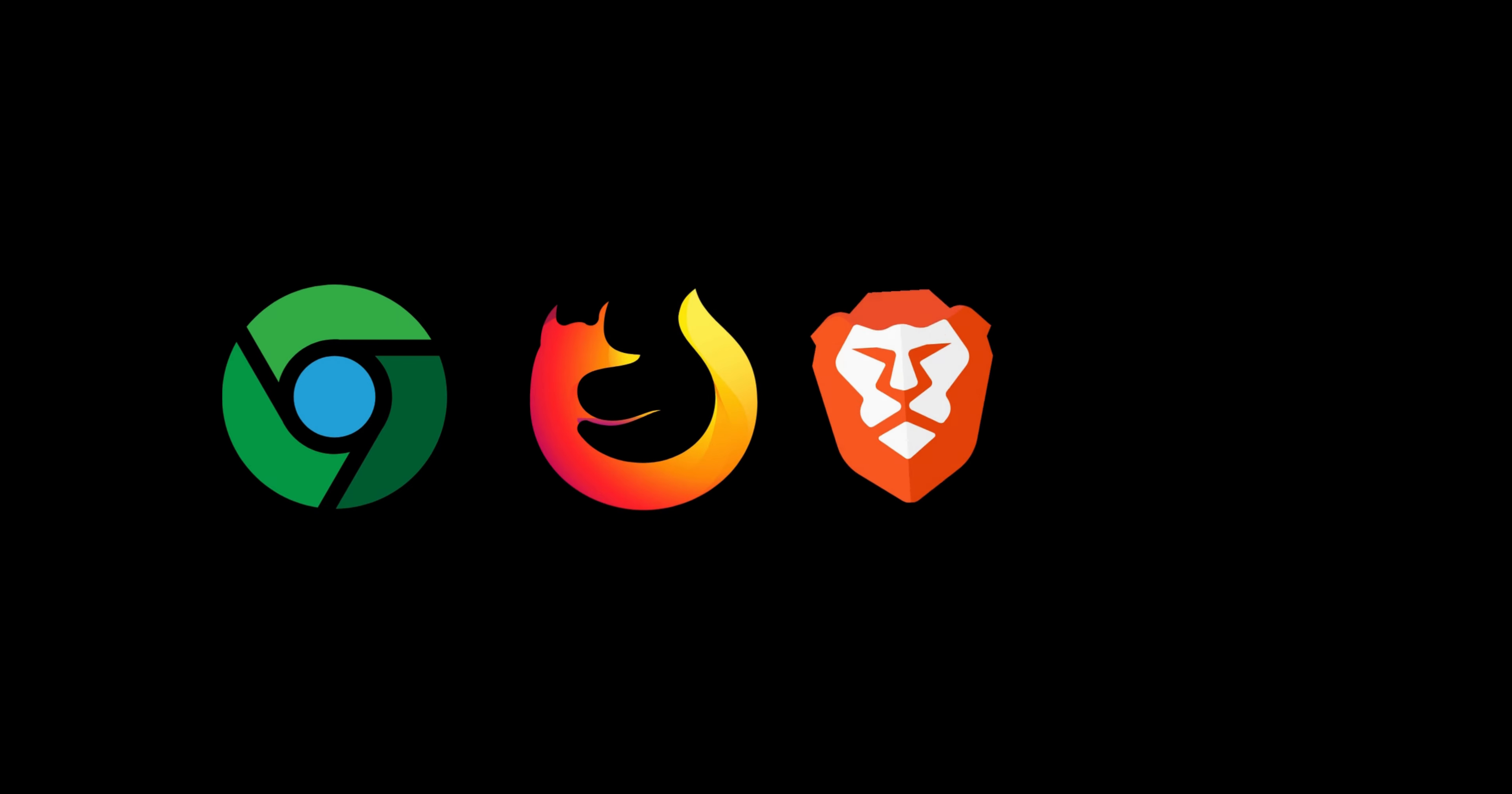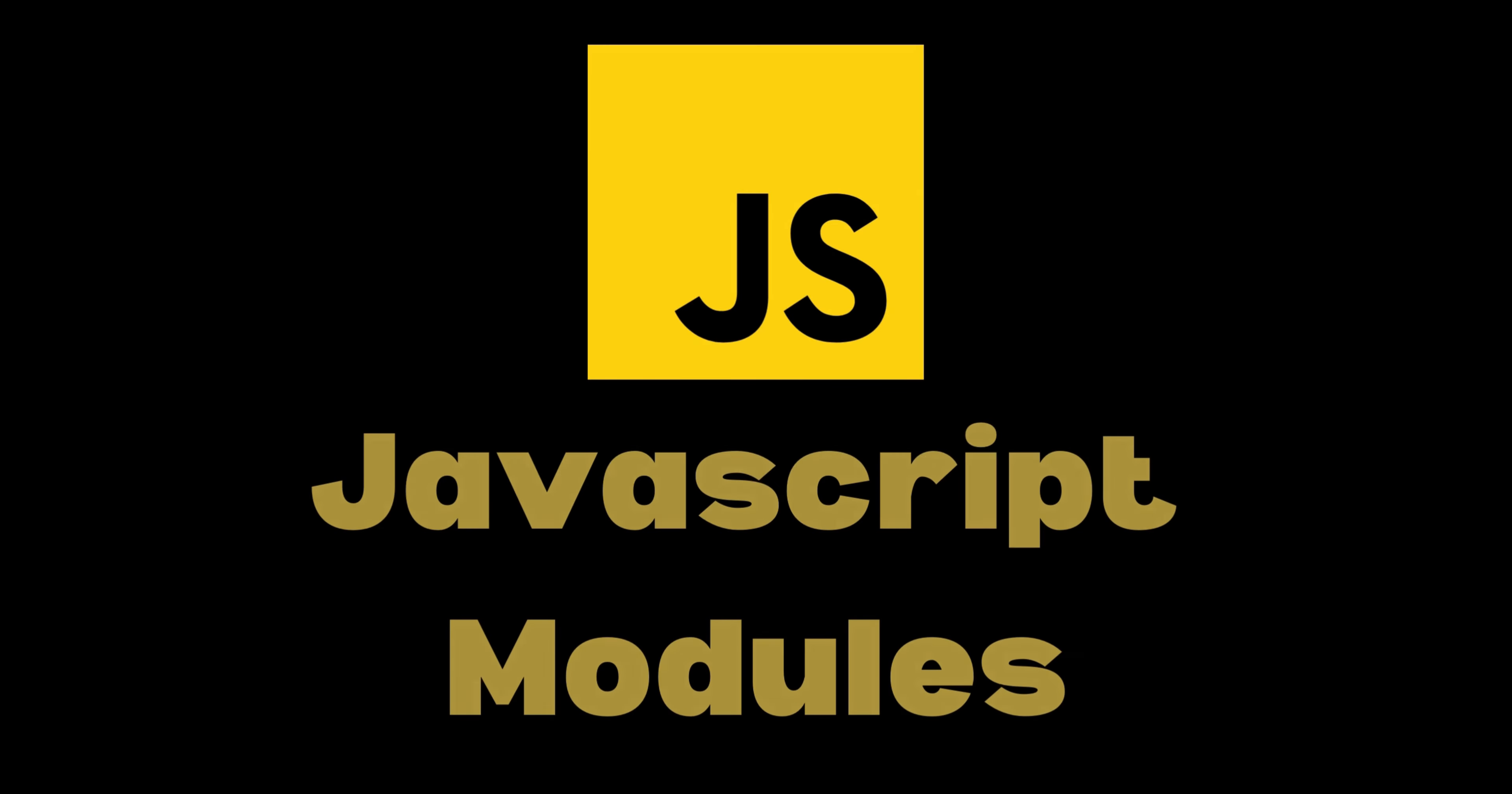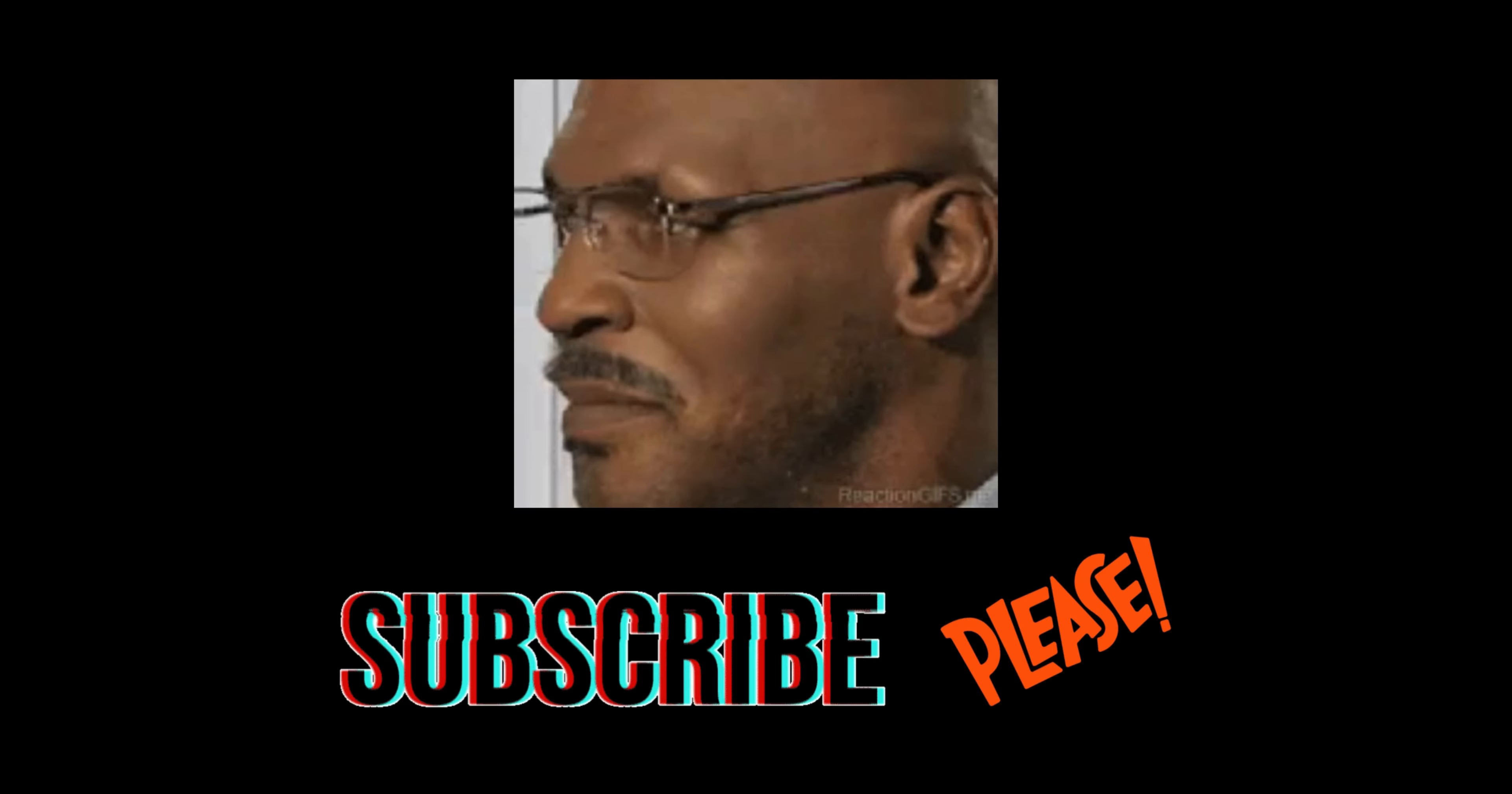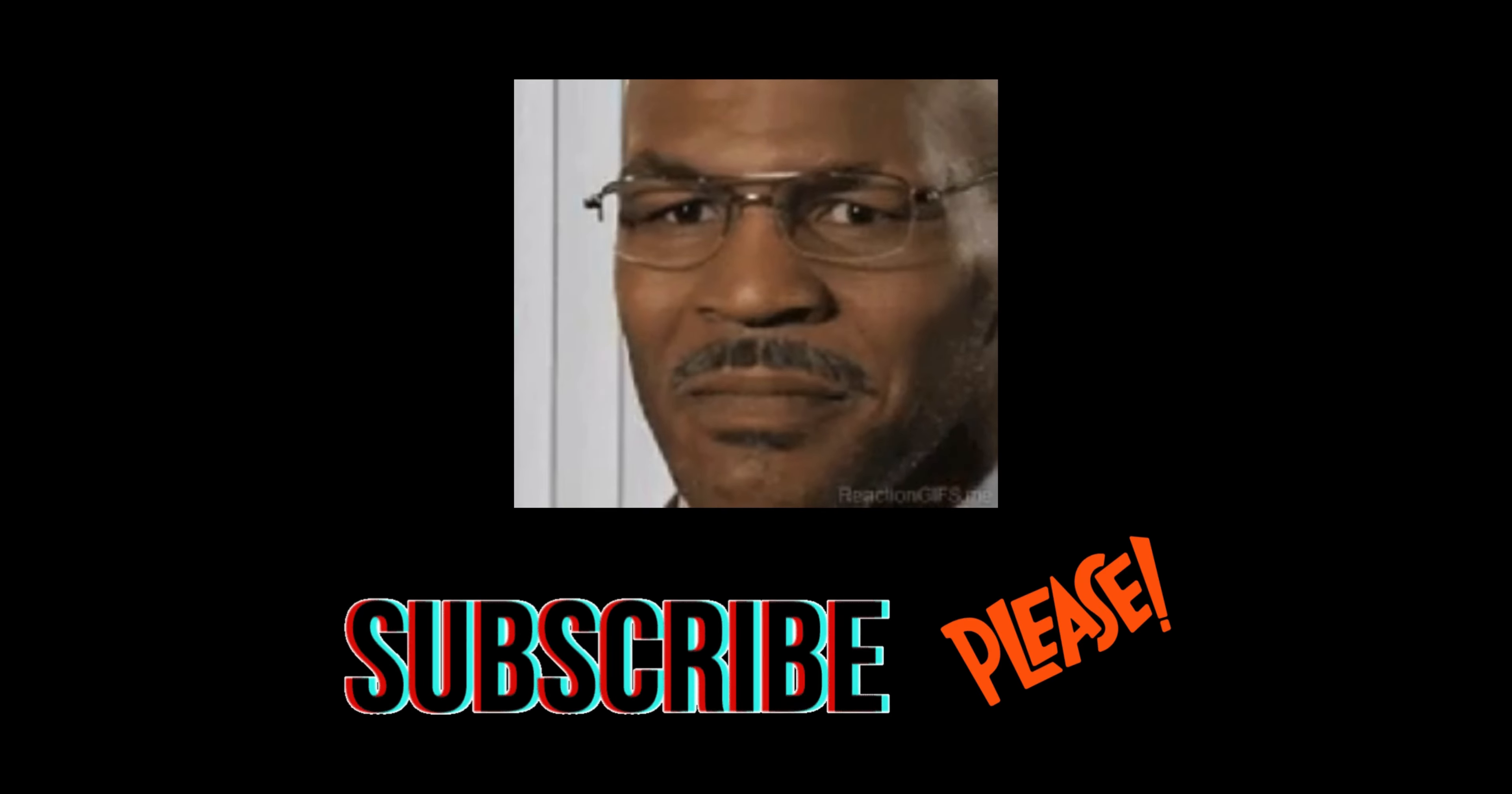JavaScript modules are supported by modern browsers. This was JavaScript modules. Thanks for watching and I will see you in the next video.